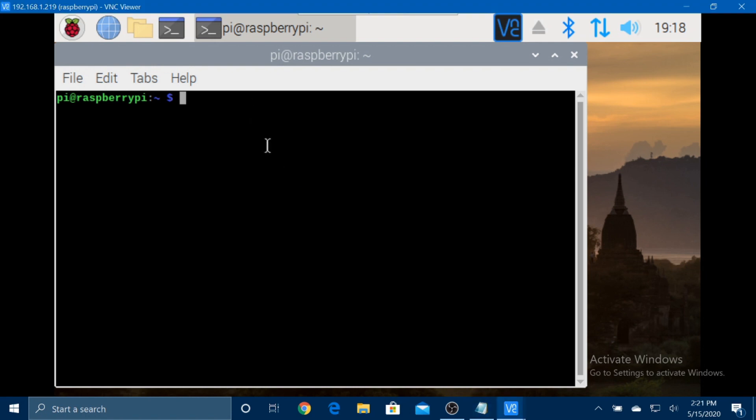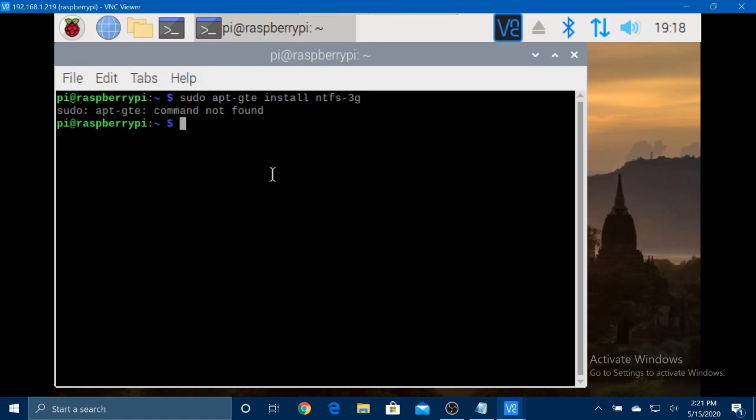And we're going to type sudo apt-get install ntfs-3g. Now this is to work with NTFS formatted drives.